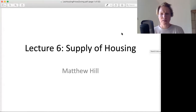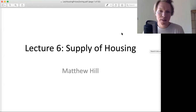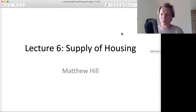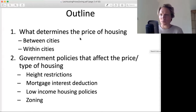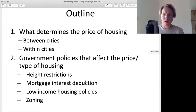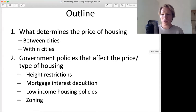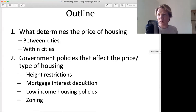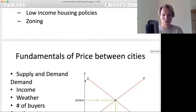In this lecture, we're going to look at the supply of housing and what determines the price between cities and within cities. Then we'll look at government policies — what determines the price and how various government policies affect what housing looks like on the ground, how that affects the supply, and of course that will relate to price.